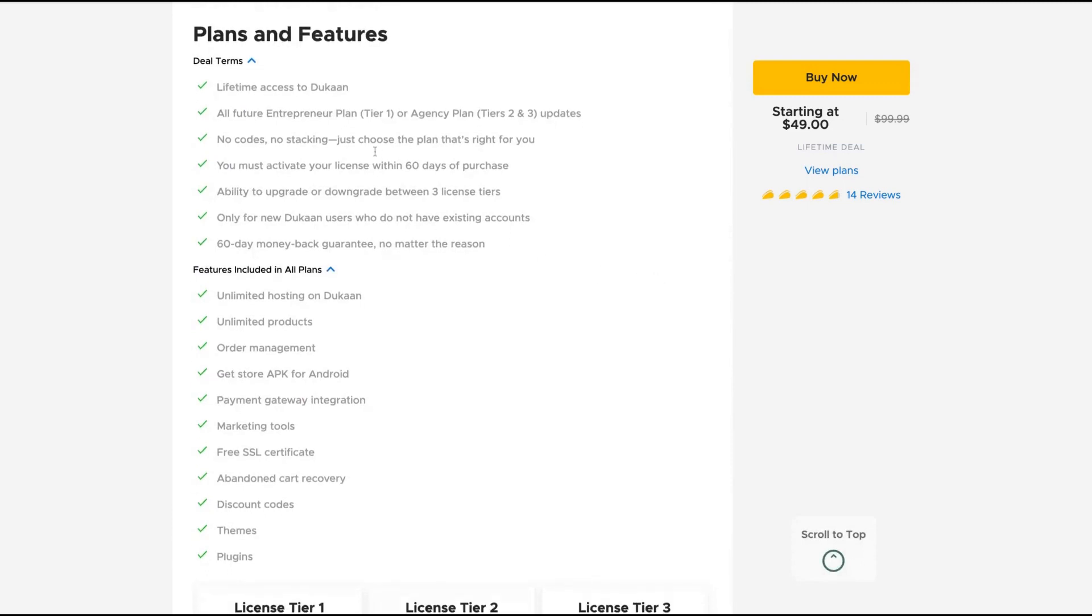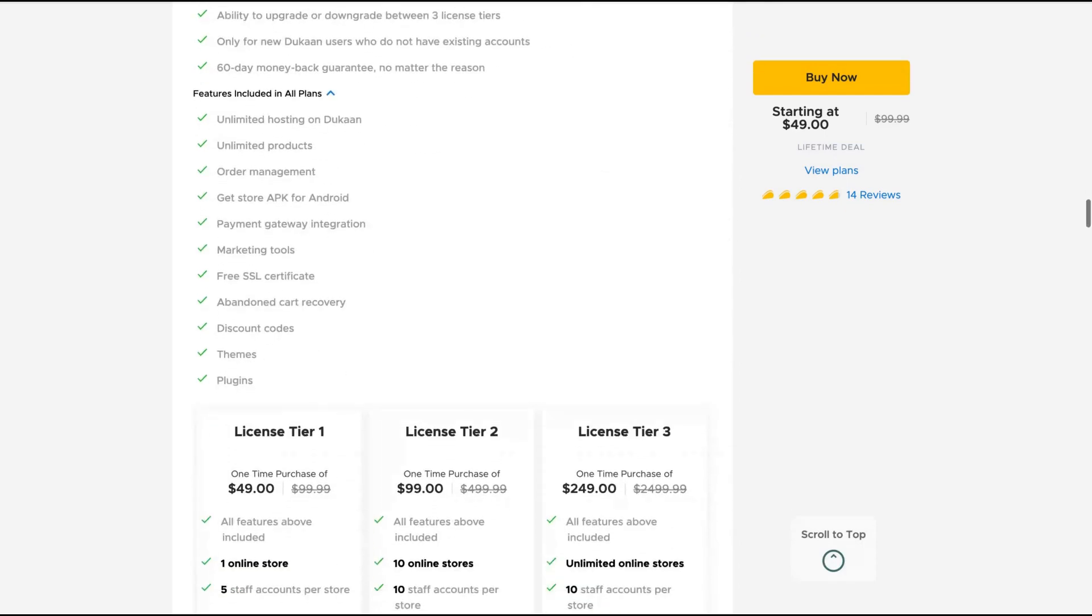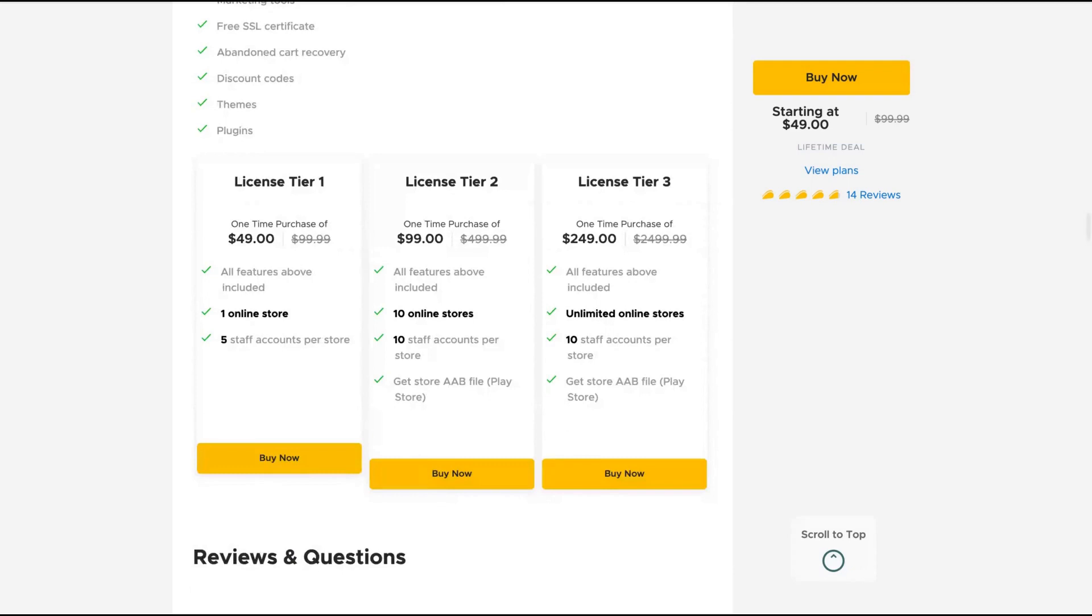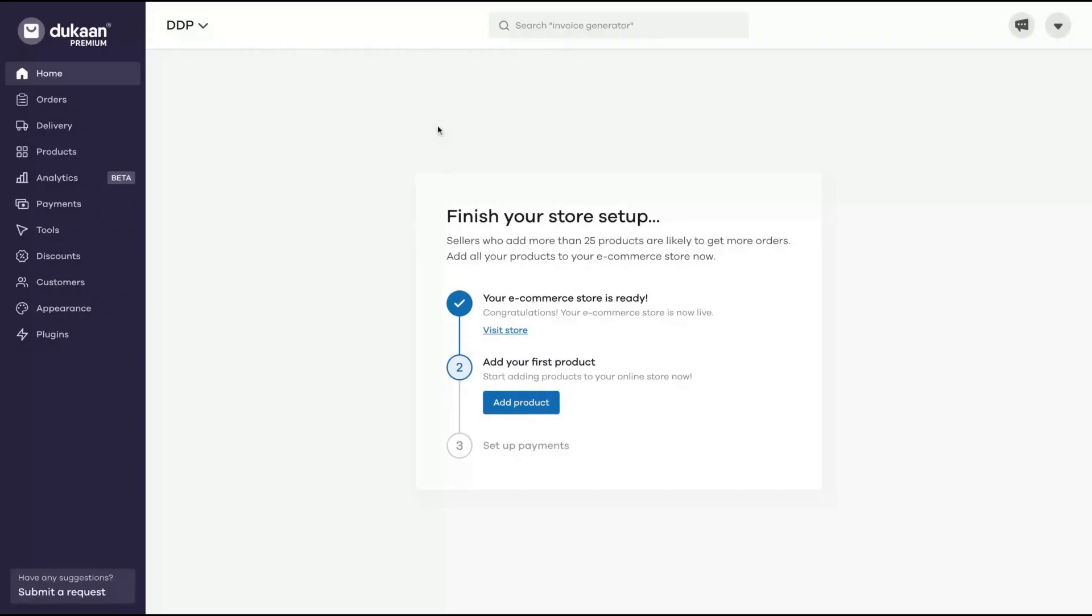If you get tier one, you get the entrepreneur plan, and tier two the agency plan. The deal is pretty good. License tier one is one online store, license tier two is ten, and license tier three is unlimited online stores. So you're going to be able to create unlimited stores. I thought that for me, tier two is enough. So I bought the tier two and I have now ten online stores. I'm going to show you how the tool works.